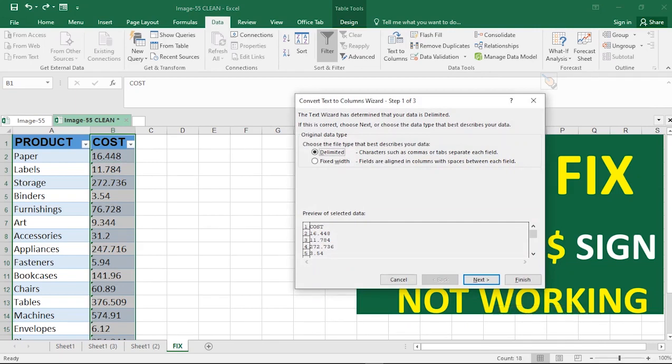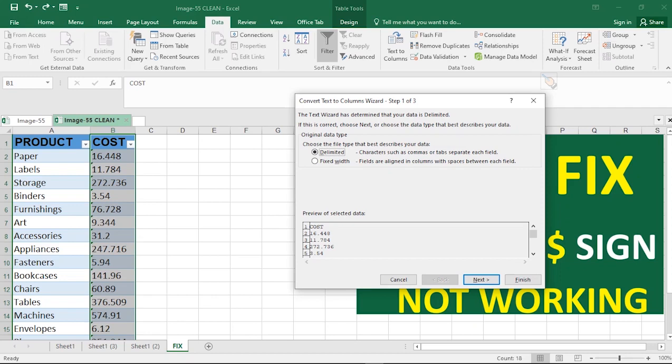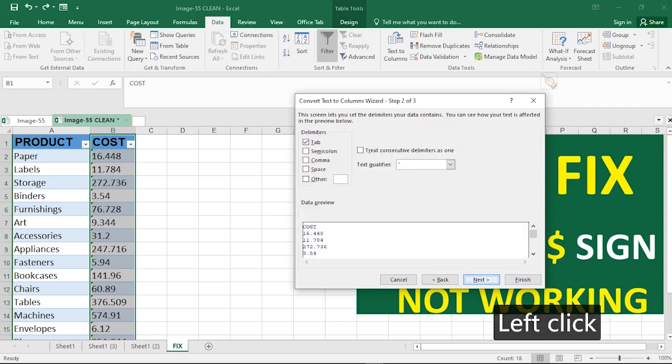So click on Text to Column and this Text to Column wizard will come up. Before we forget, we've actually made a video on how to clean up tables like this. Go ahead to click the link up on your screen or check your description for that particular video.